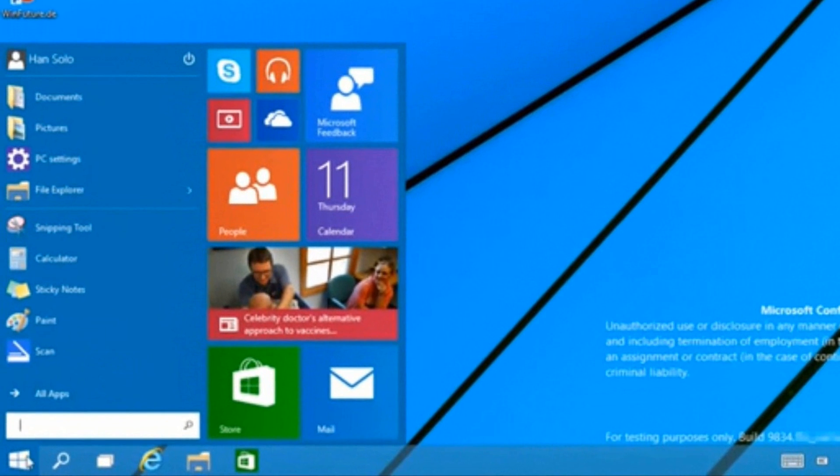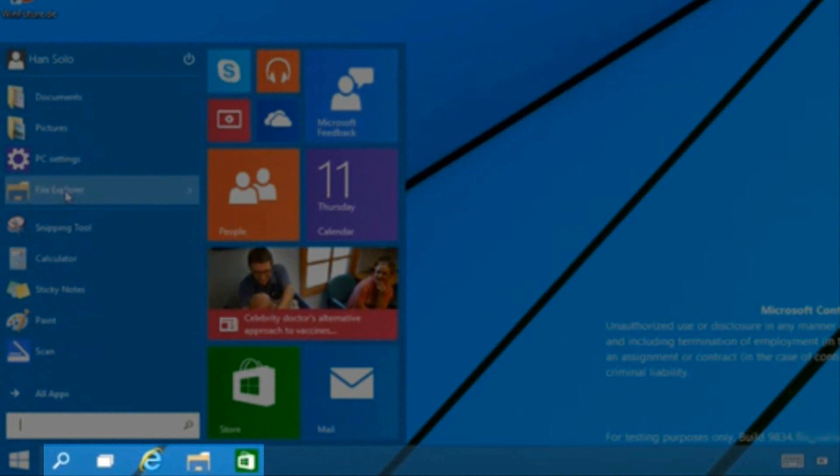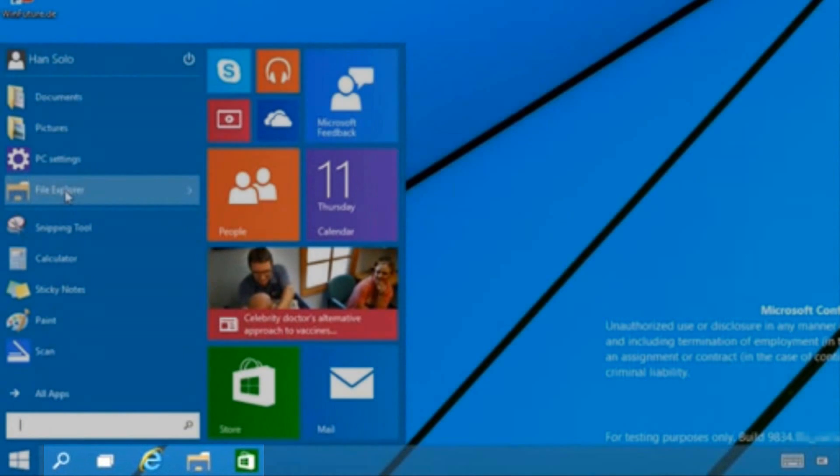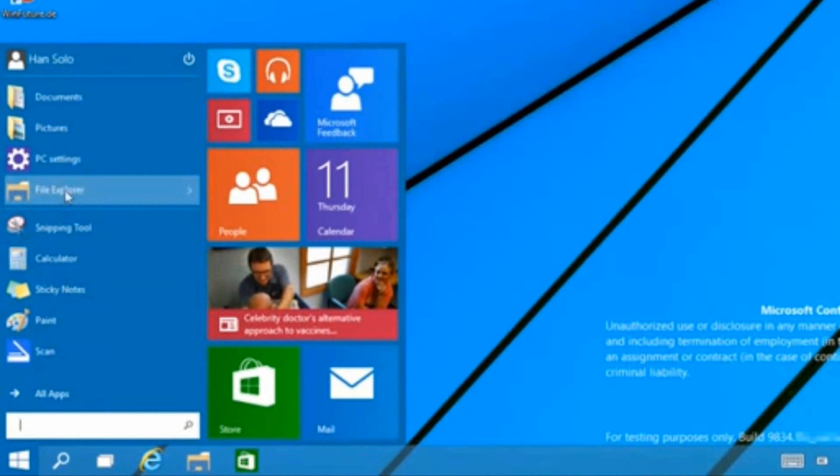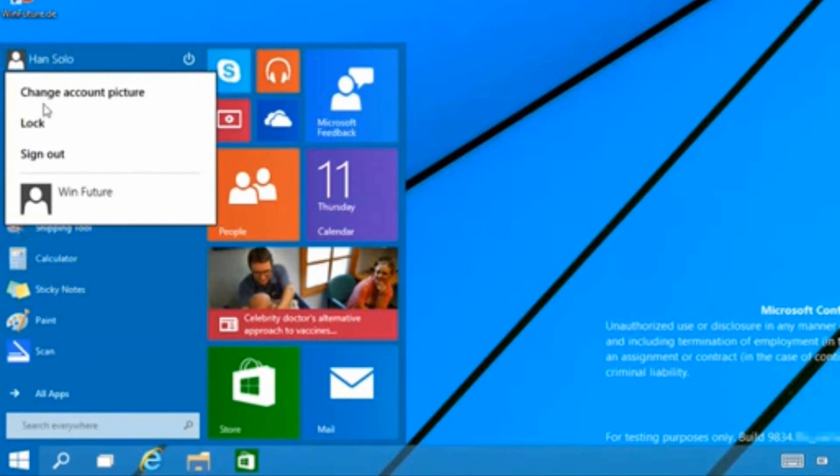First thing you're going to notice, the start menu is back. Below the start menu you're going to see some new icons on the taskbar - we have a search icon and what looks like a multi-window one I'll be talking about later. The start menu is very interesting. First of all, you can see we have the ability to switch accounts straight from the start menu.